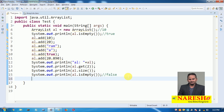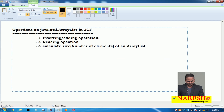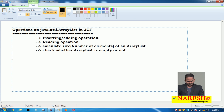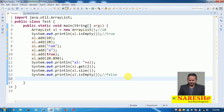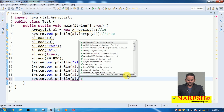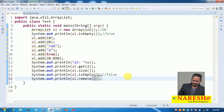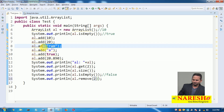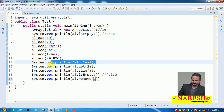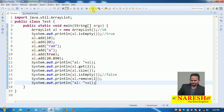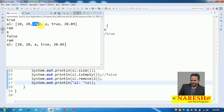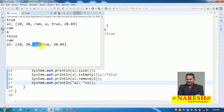The fourth operation is to remove an element from the ArrayList. To remove an element: al.remove(index_position). I am writing al.remove(2), meaning I am deleting the value at the second index position, which is 'ram'. After removing, when printing the ArrayList it shows: 10, 20, a — there is no 'ram' at the second index position.